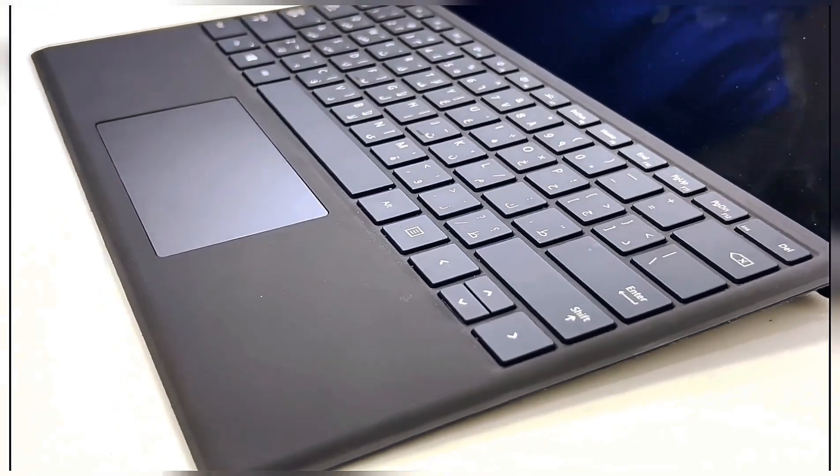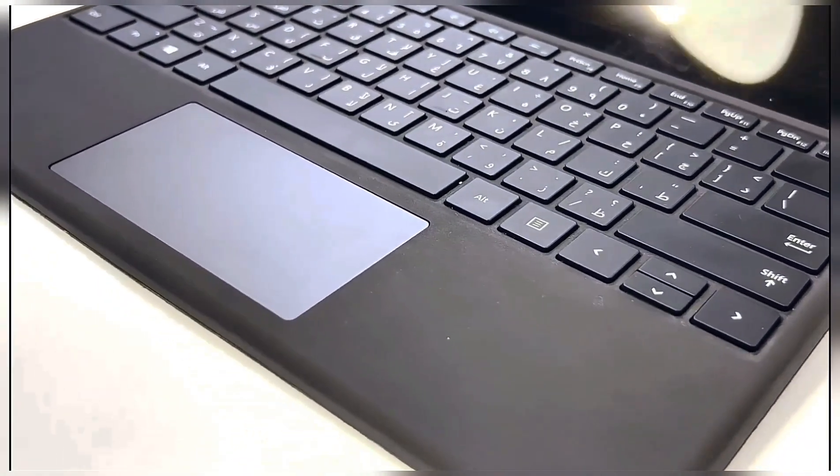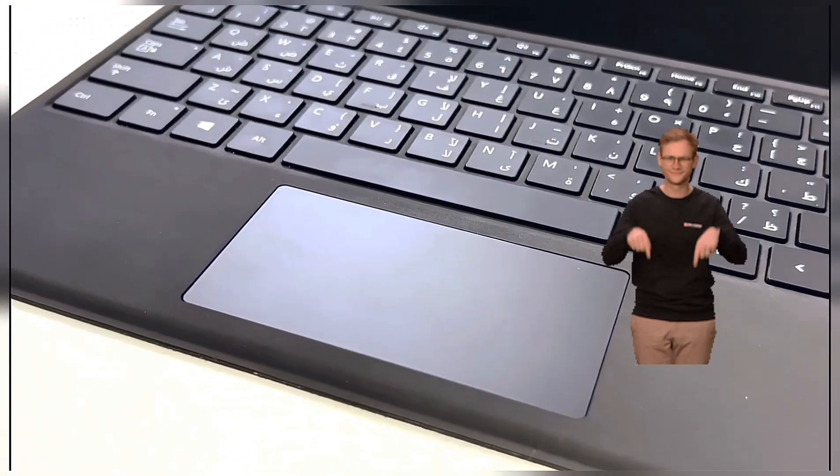You will find this Microsoft Surface keyboard down in the description. And guys, here we are at the end of the video. I hope you got some useful information from this video.